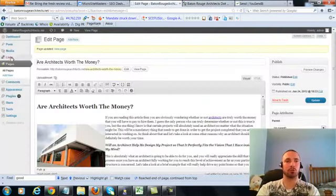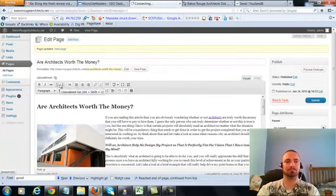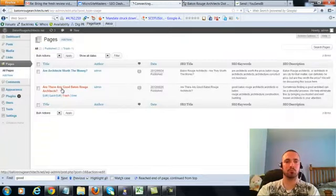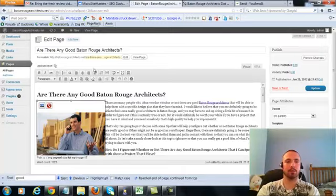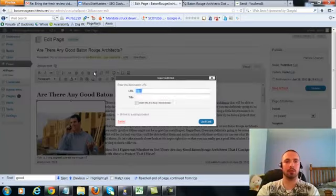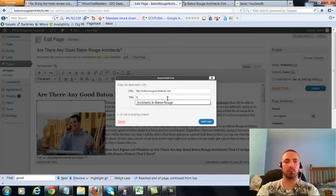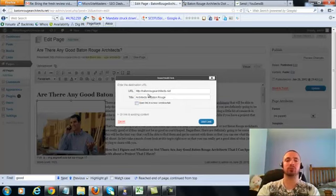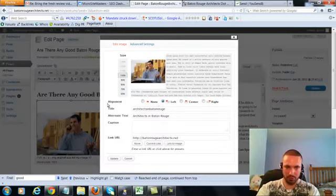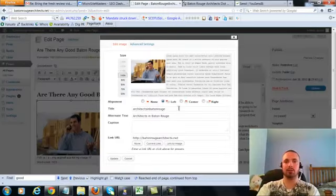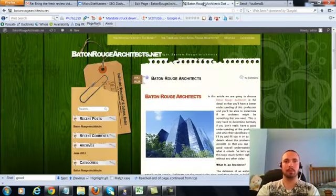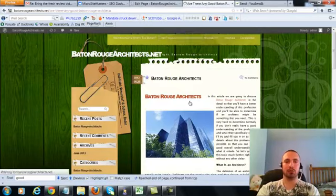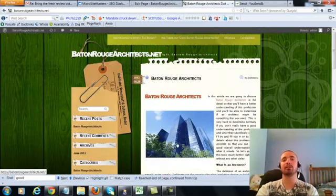So let's go to the last page, click on this again, add link, put in our main URL. This time we're going to do an LSI version which is architects in Baton Rouge, add the link, we're going to check our image alt text, again it's in there already, so we'll leave that alone, we'll update, and then we'll go to this page, and make sure it's linking correctly, and it is in there.